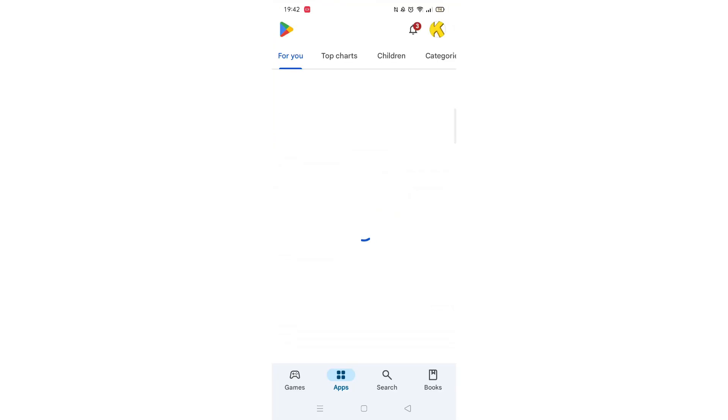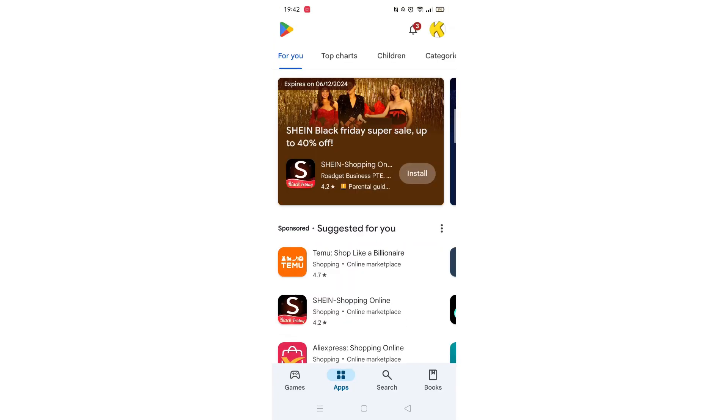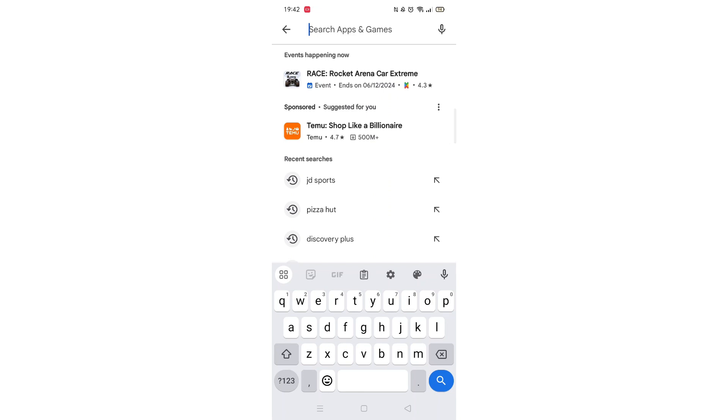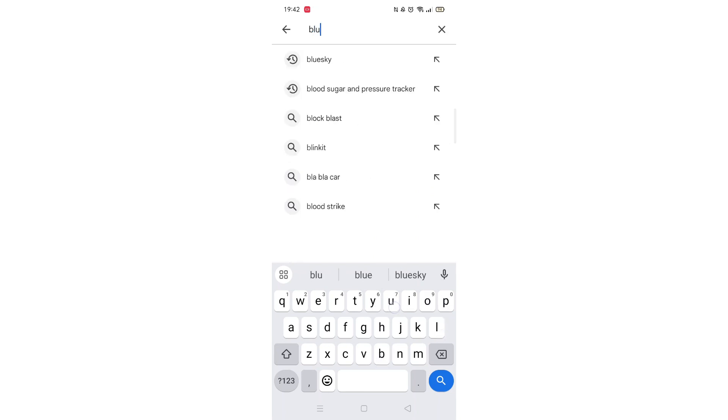Start by opening up the Play Store app and clicking on the search icon at the bottom. Next, tap inside the search bar at the top. When your keyboard appears on screen, type Blue Browser.